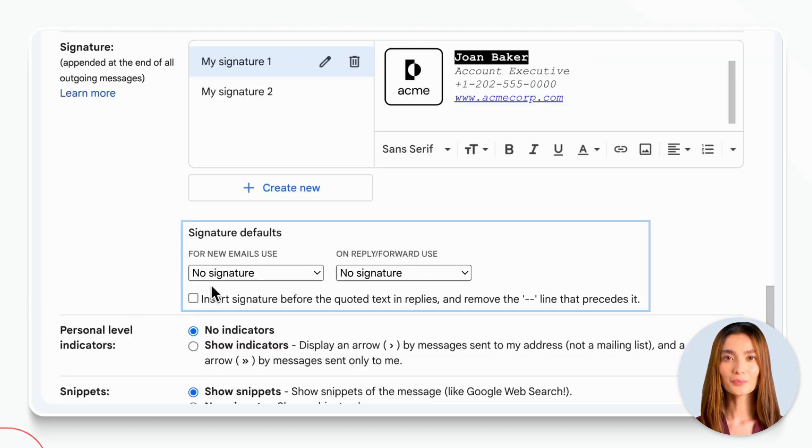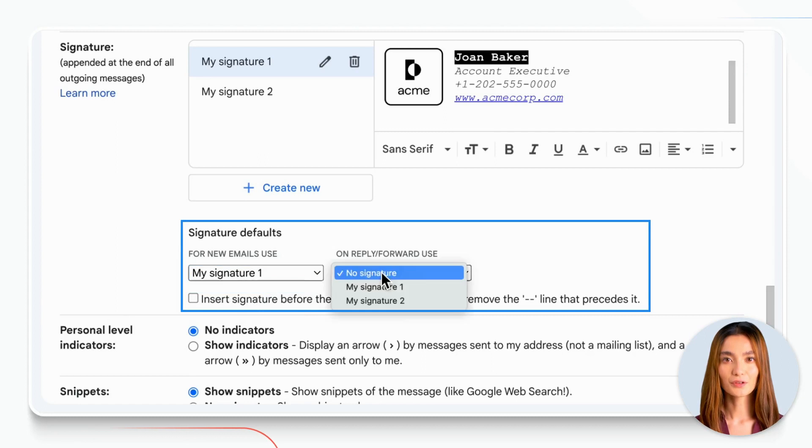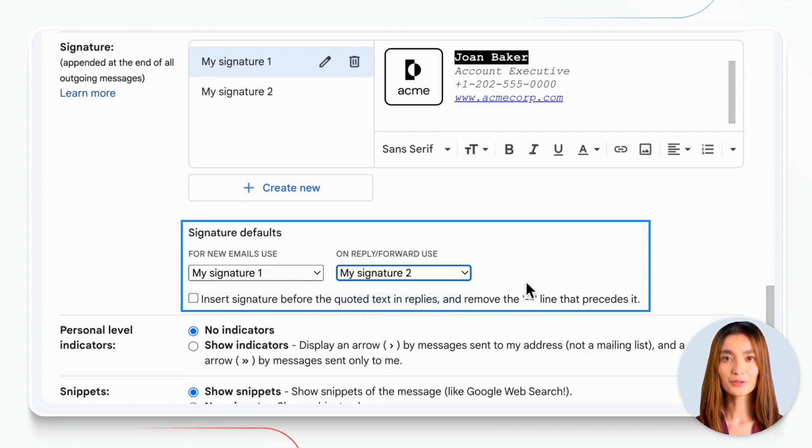On top of that, you can set up two different signatures, one for new emails and another one for replies and forwards.